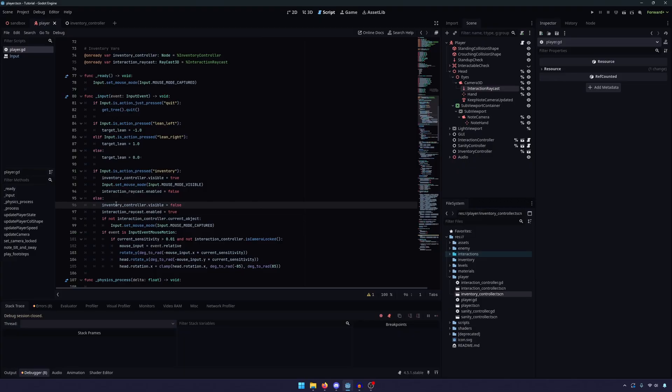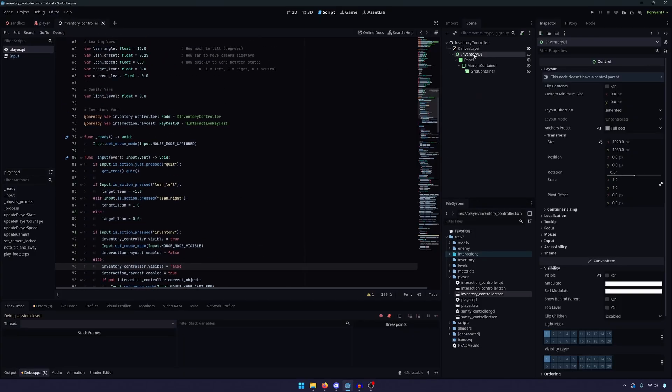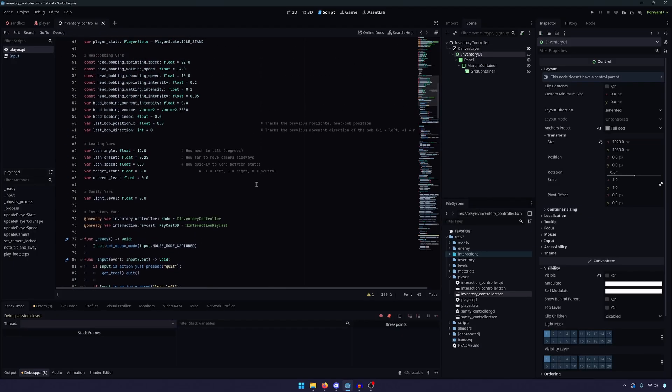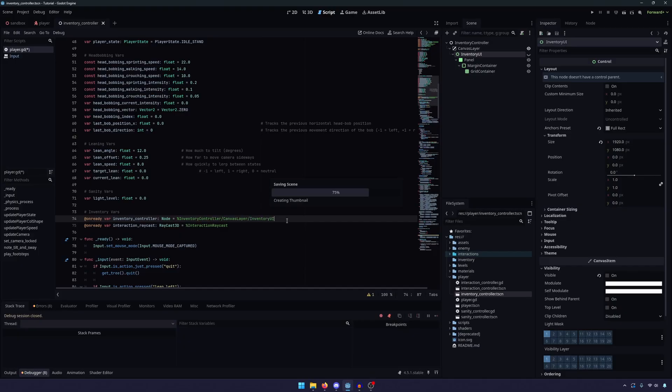First, I'm realizing I made a mistake with my inventory controller. You'll see that our inventory controller here is just a node. We are actually interested in the inventory UI. So we're going to have to go down and find it. And I think the simplest way is just to do a forward slash, canvas layer forward slash inventory UI.